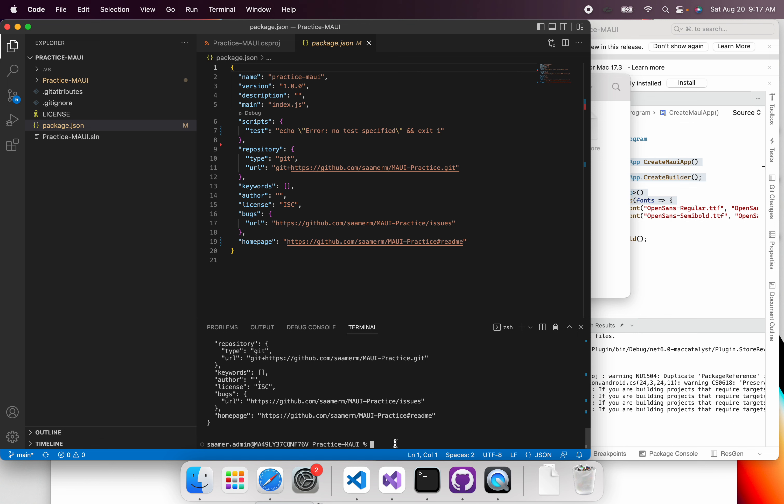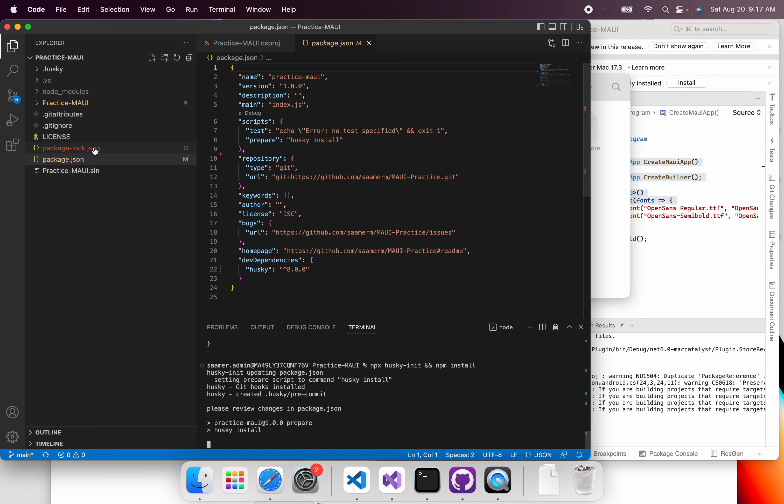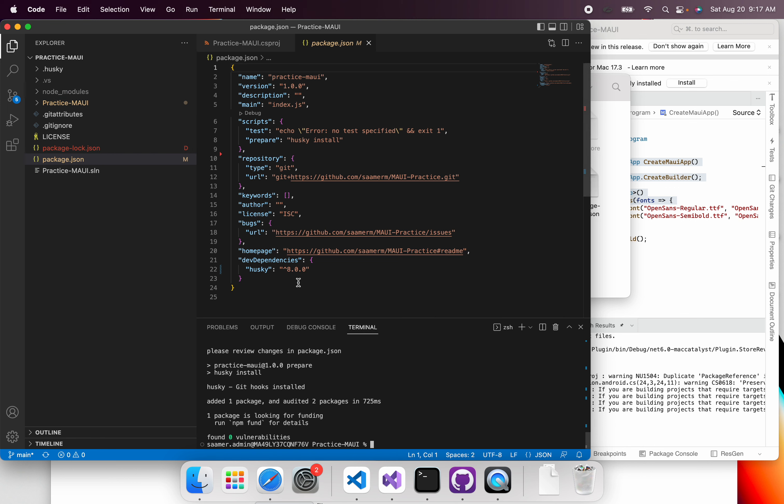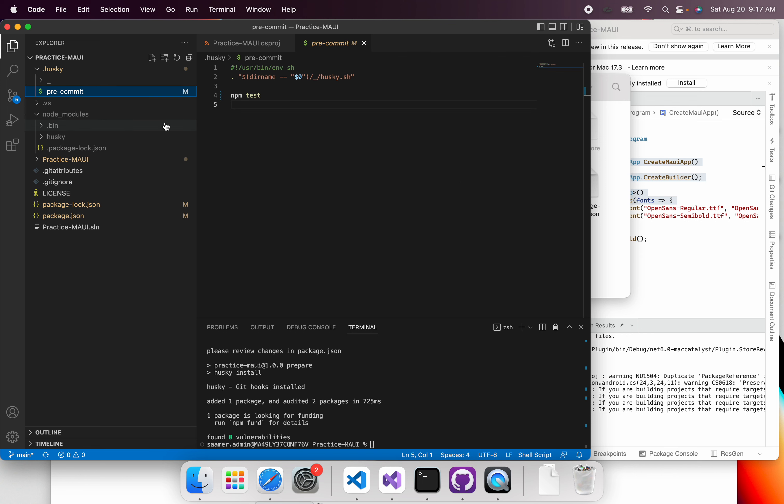And then I'm going to install Husky. So it's just npx husky-init and then install. So once you did that, notice how it installed and added node modules and add this pre-commit file.